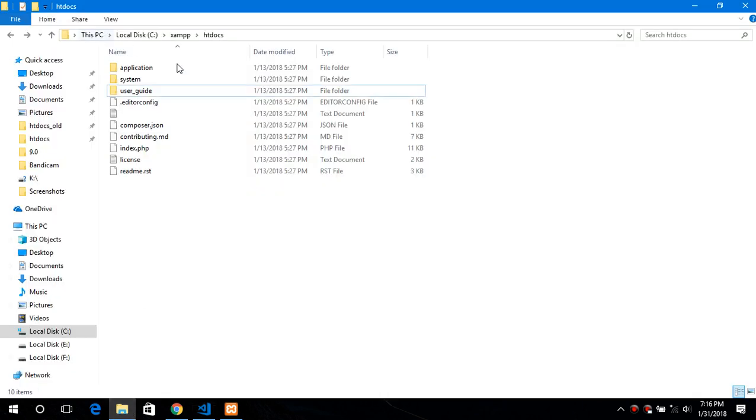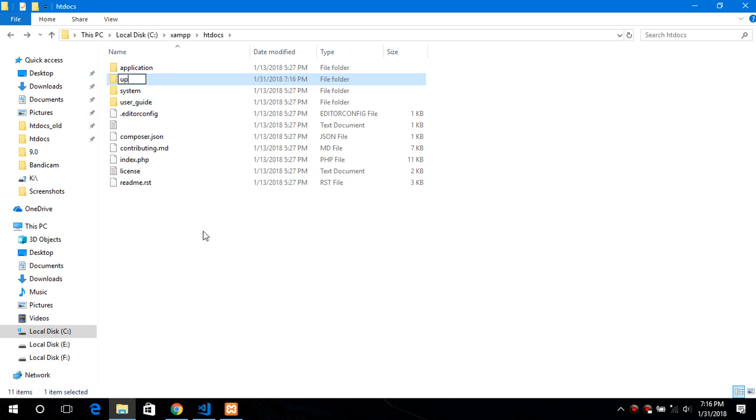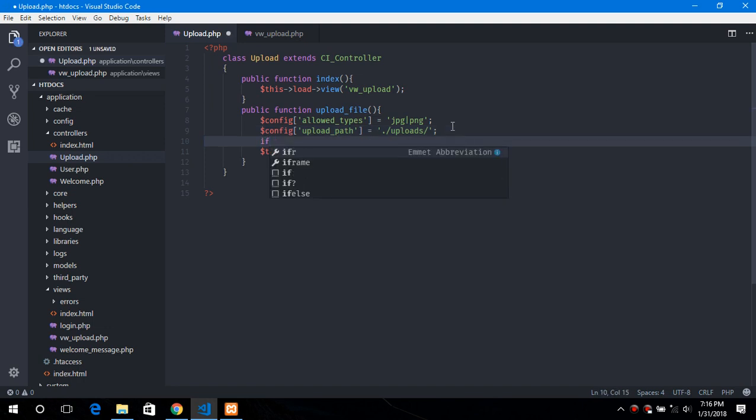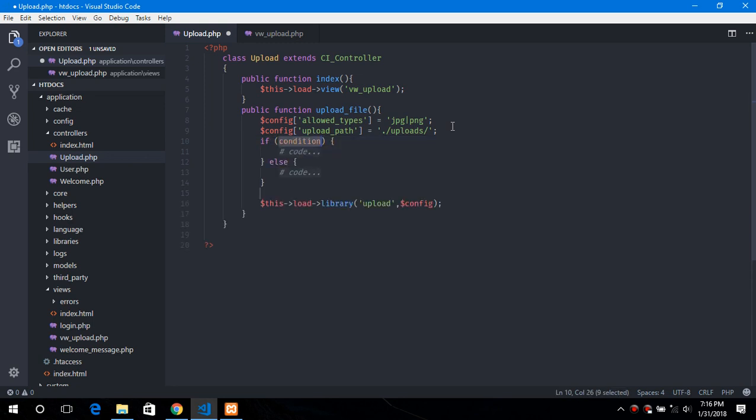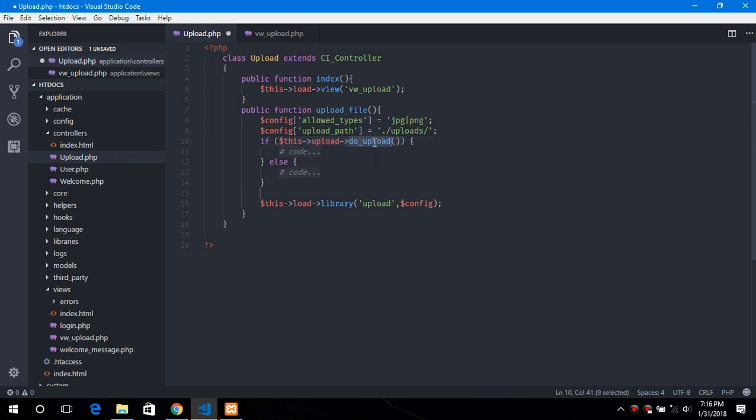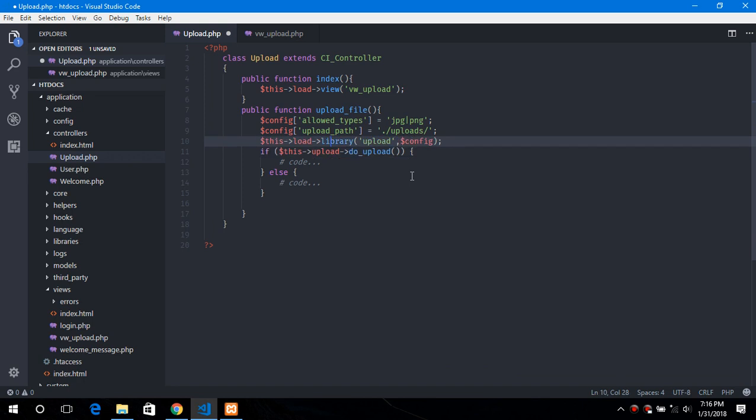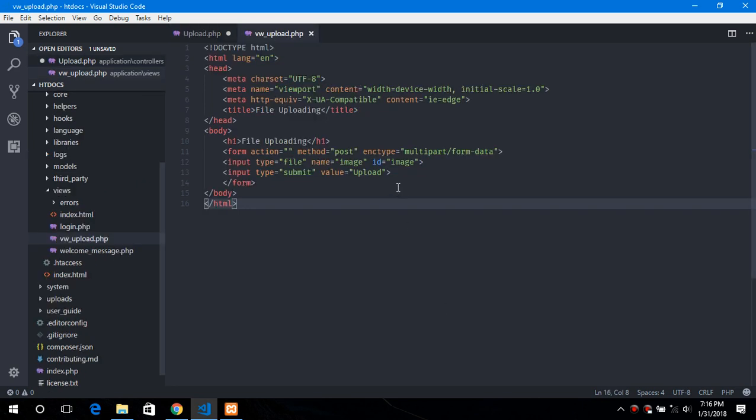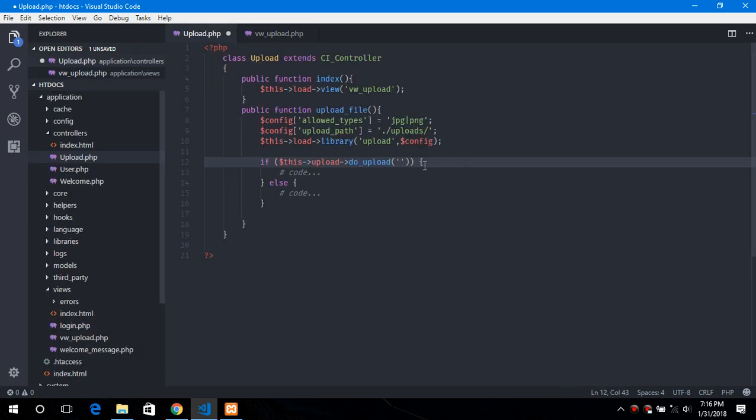Now go back to the root directory of CodeIgniter and create a new folder which is uploads. And now let's upload this particular file. Now this doUpload function, what it does is it uploads the file and returns true or false. If it is true that means the file was uploaded successfully or if not it returns false. So it requires a parameter that is the name of that particular file which is image here in this case.